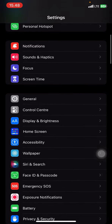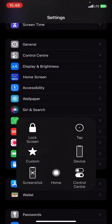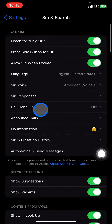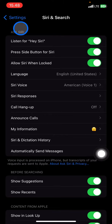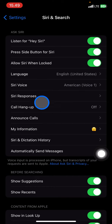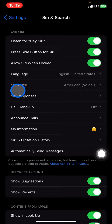In the Settings section, scroll down until you find 'Siri and Search' and click it. To change Siri's voice, you need to look at the 'Ask Siri' section — there will be a lot of options that you can set or change for Siri.